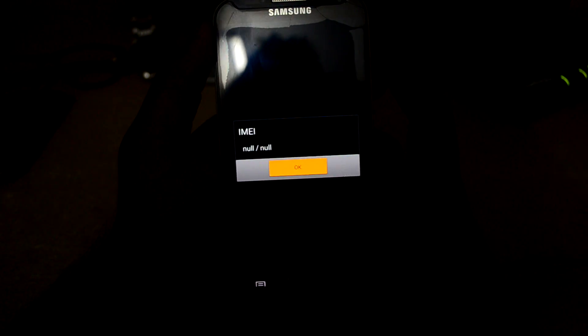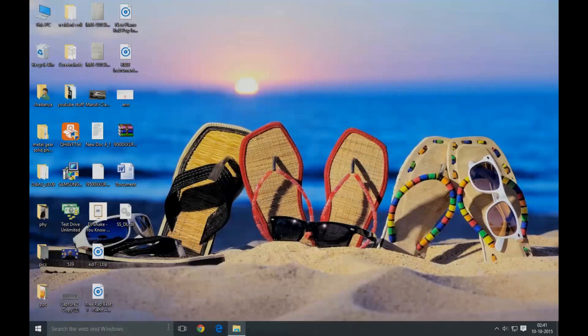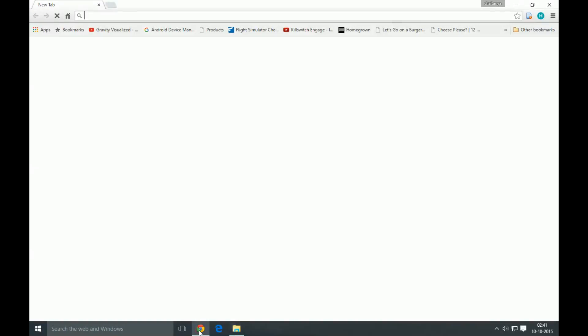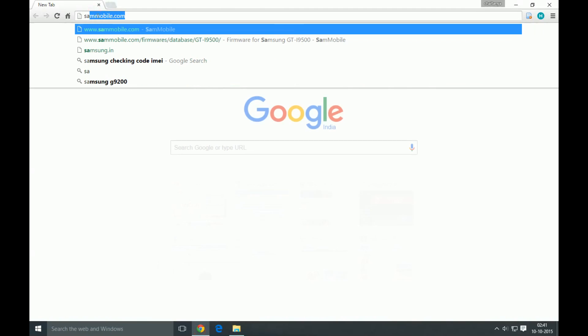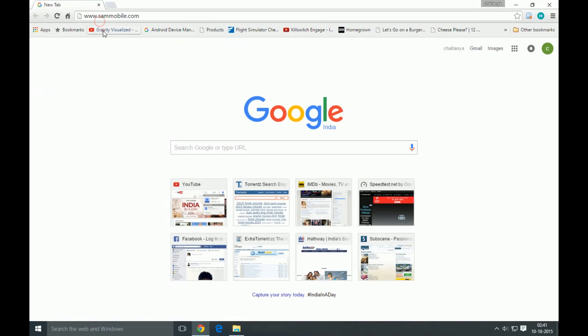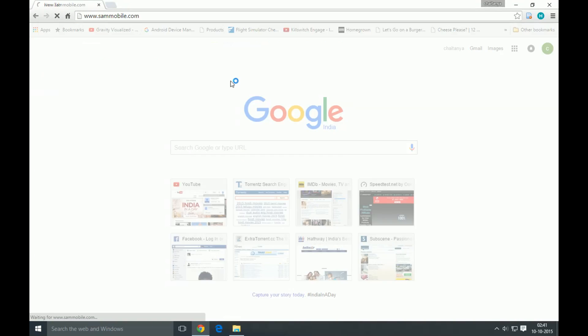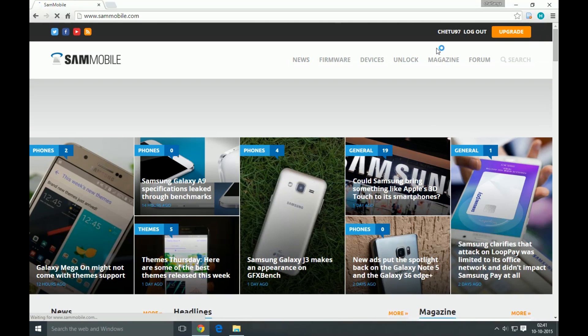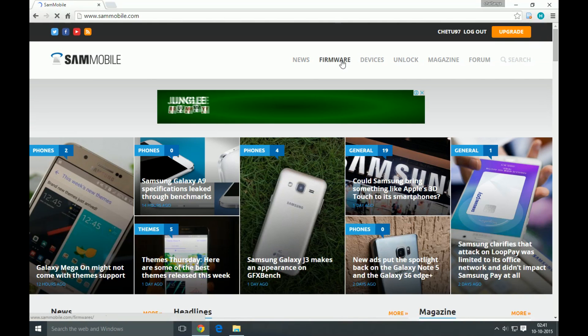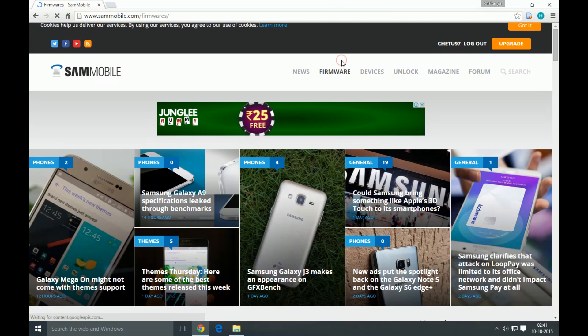So to fix that, now what we're gonna do is go back to sammobile.com, go back to firmware.